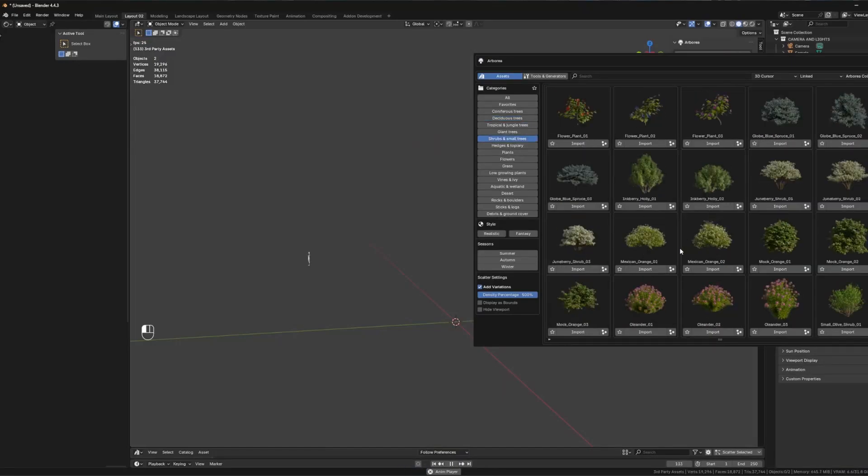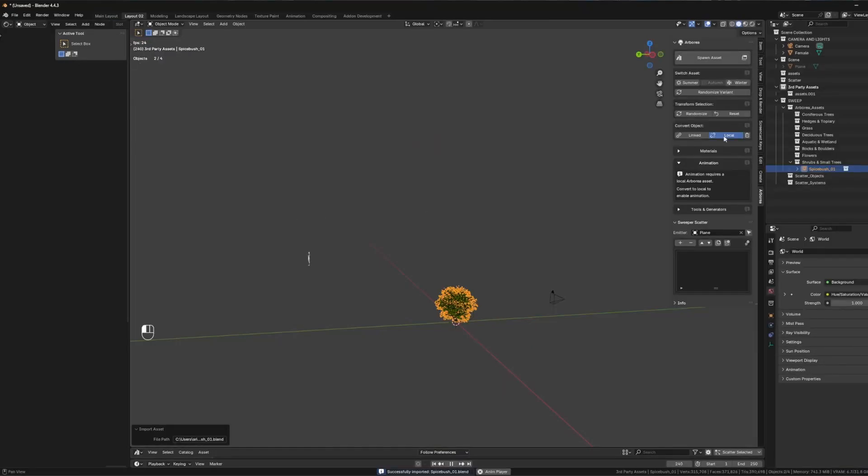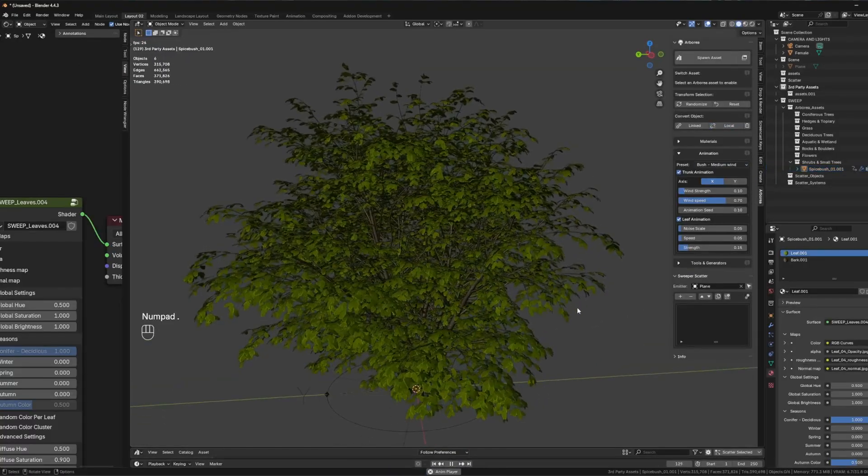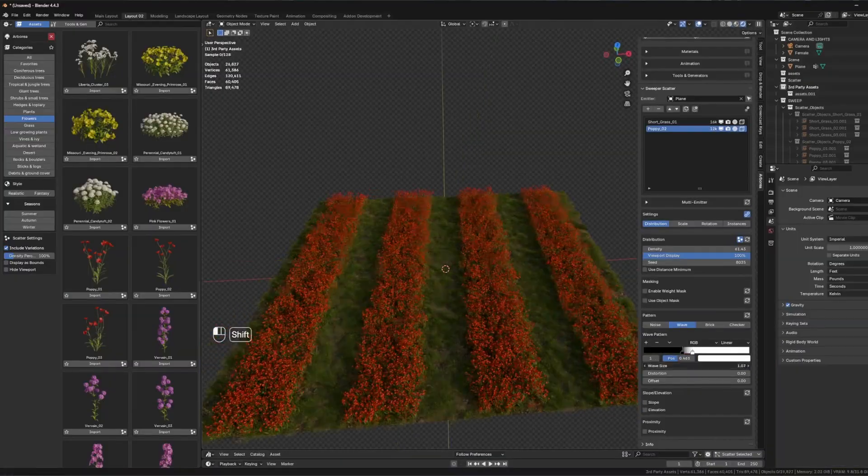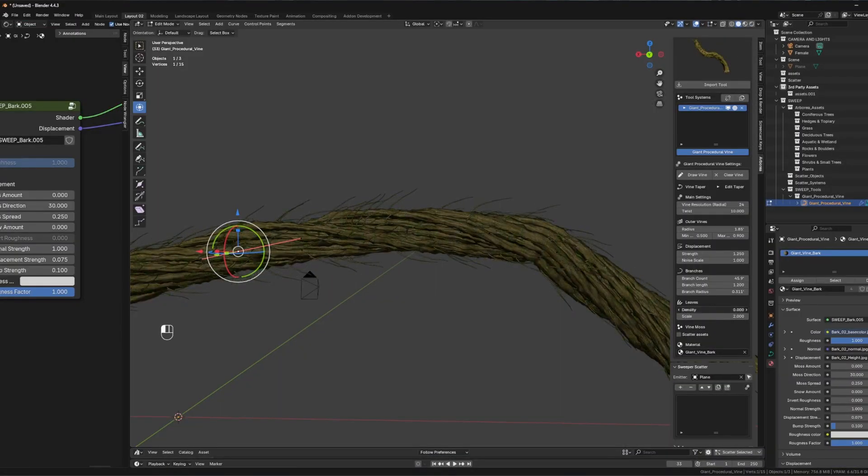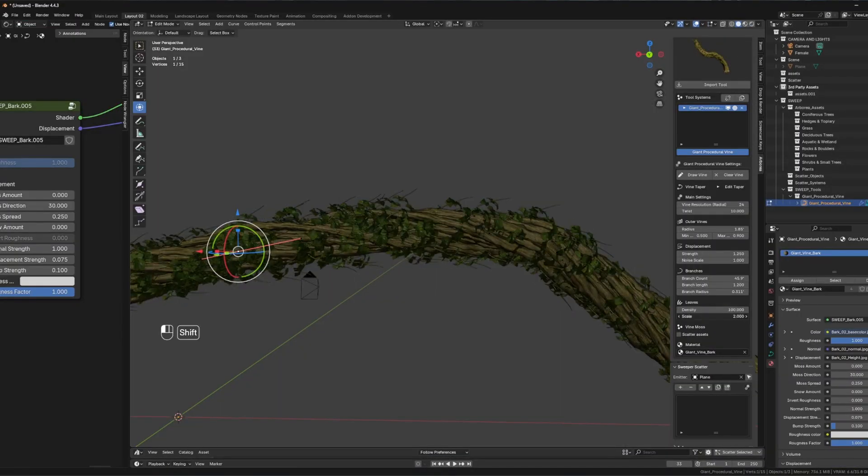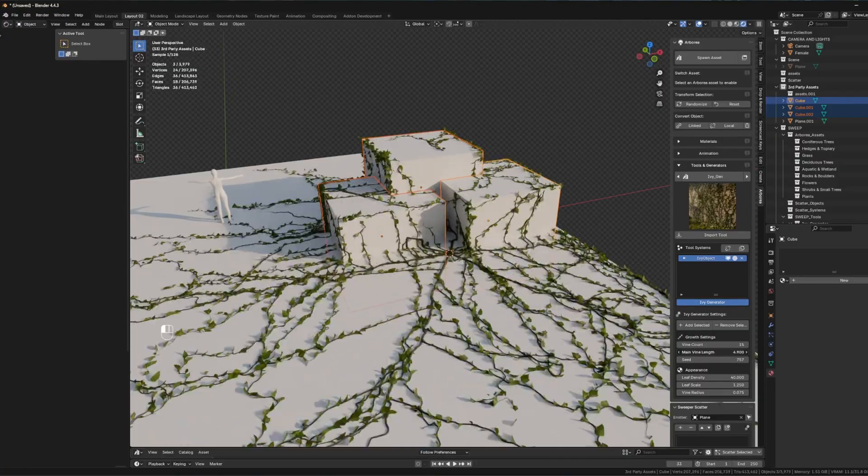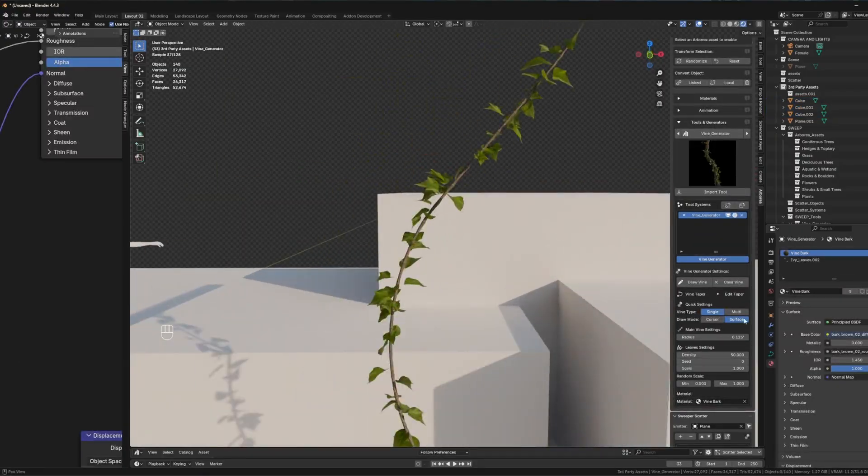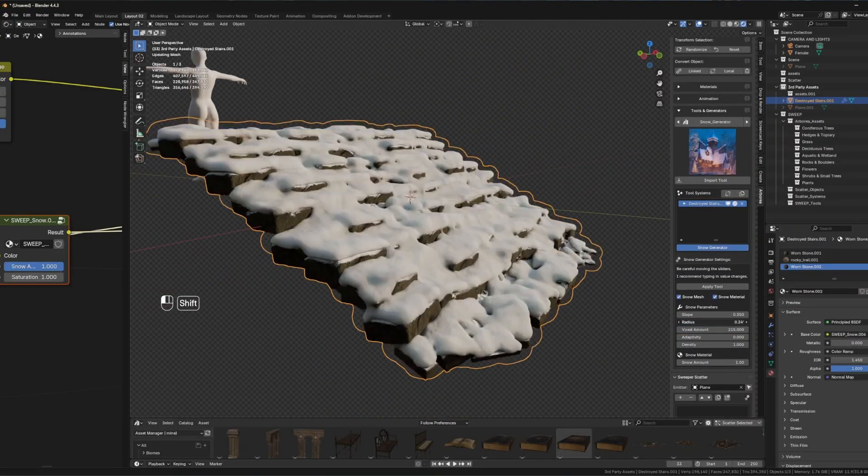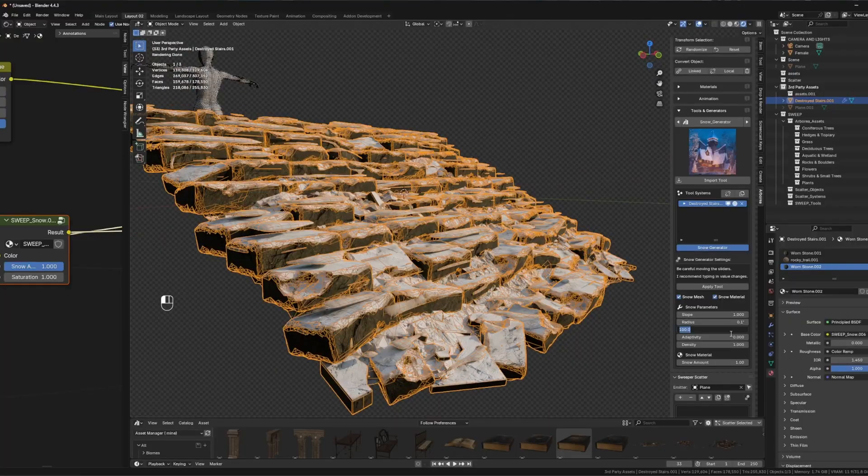Arborea is a new Blender add-on that combines a premium-looking library of vegetation assets with a very interesting scattering system and procedural tools to create the environments that you are probably looking for. The good news, it is designed by an environment artist, so you know this stuff is good.